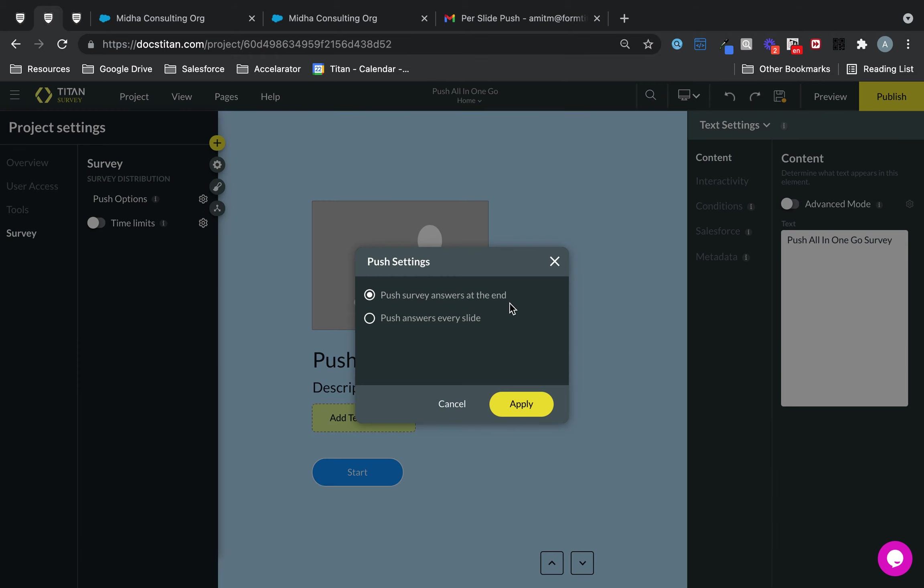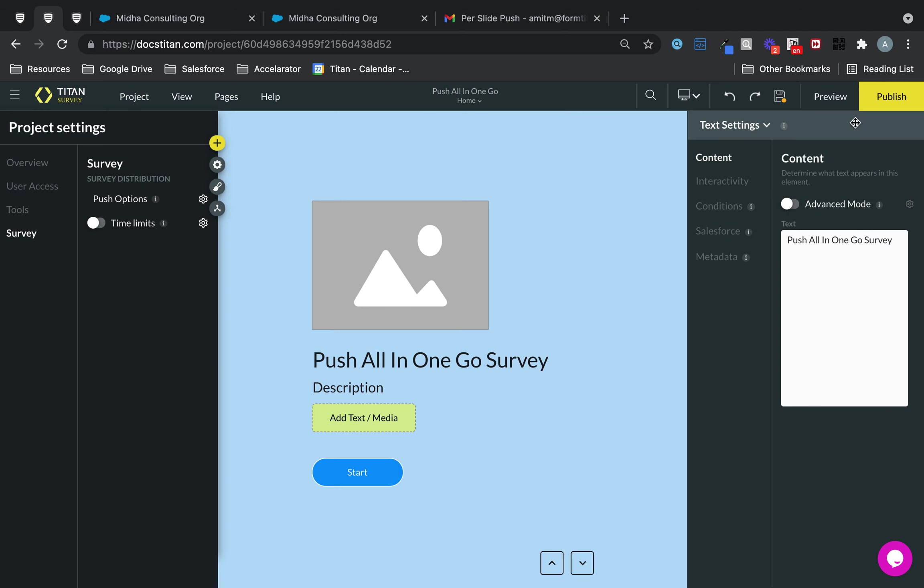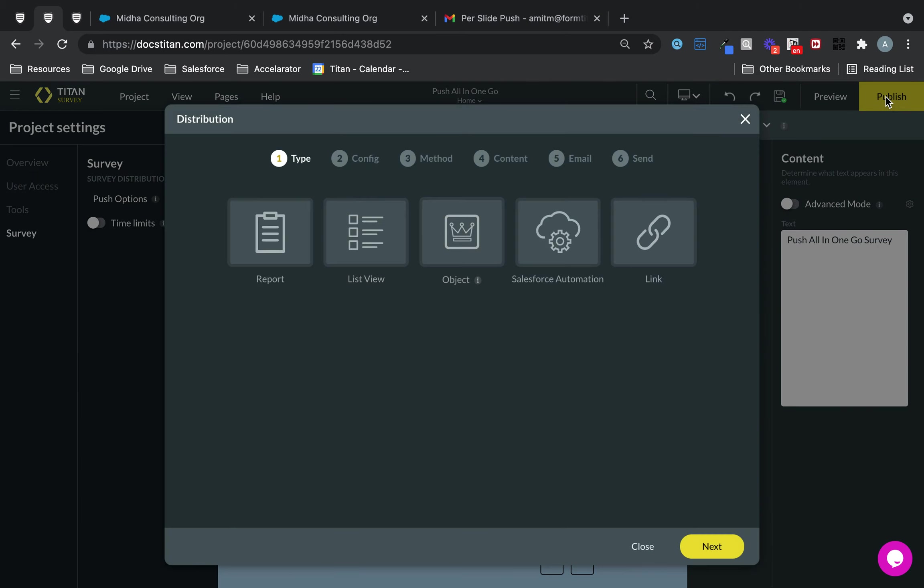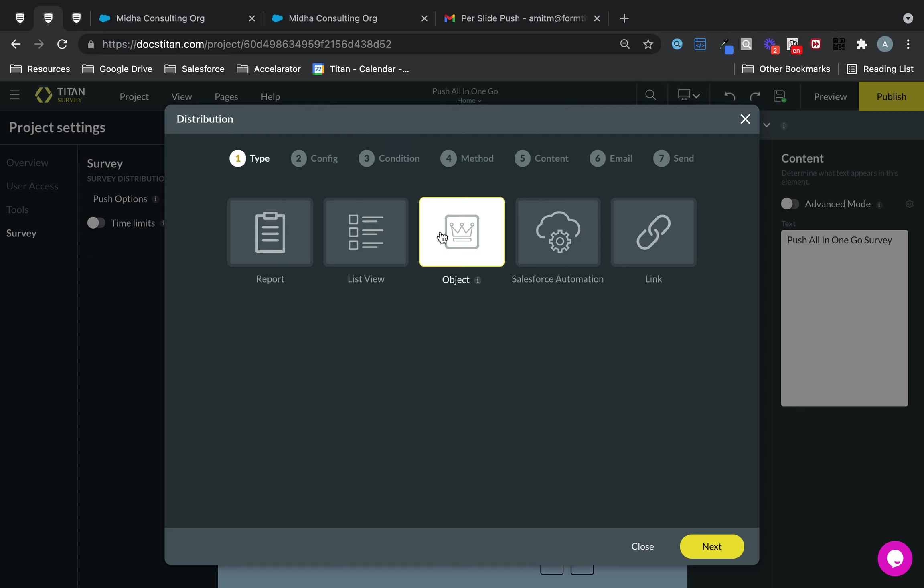You don't have to do anything, but sometimes you may have this one checked by default. In that case, you want to check this if you want to push all the survey answers at the end. So if you click save, let's publish this for you.